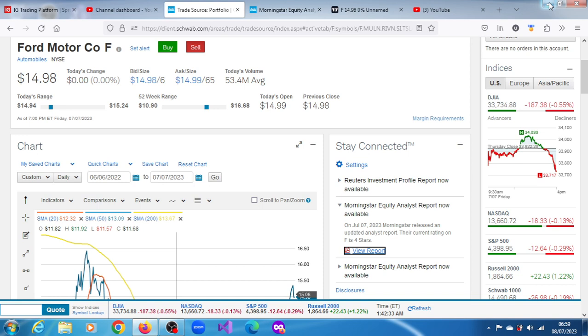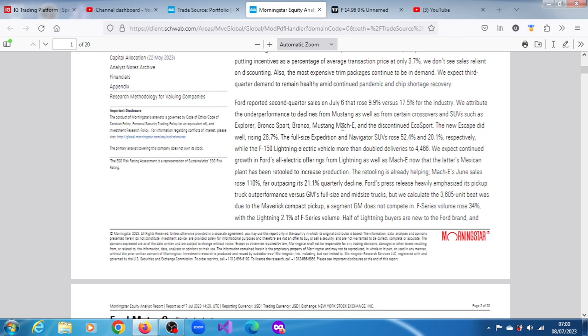Ford is most certainly part of that mix. As of Thursday, the 6th of July, the company reported that quarterly sales were up 9.9% versus 17.5% for the industry. Morning Star attributed their performance to declines from Mustang as well as certain crossovers and SUVs such as Explorer, Bronco Sport, Bronco, Mustang Mach-E, and the discontinued EcoSport.